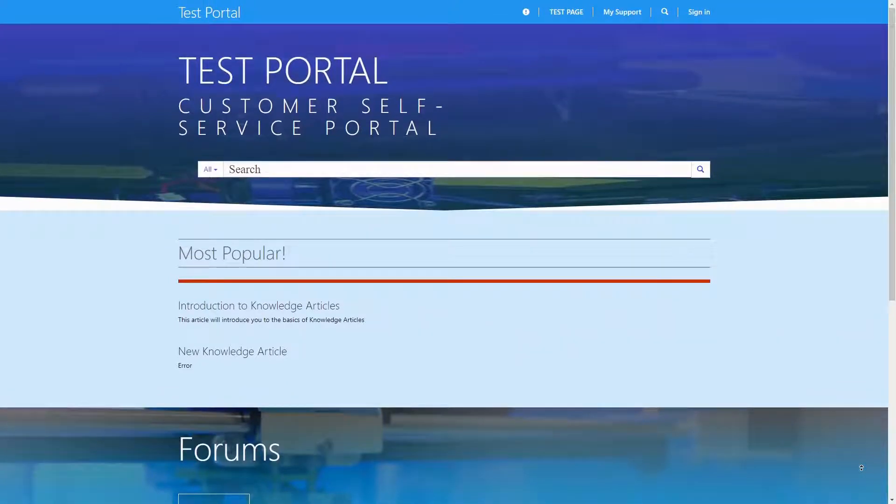Unfortunately, there is no single button to completely uninstall a portal. It involves a number of manual steps.